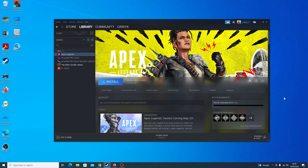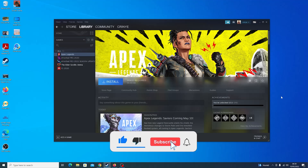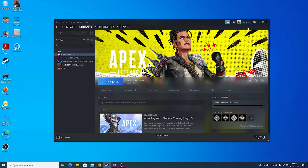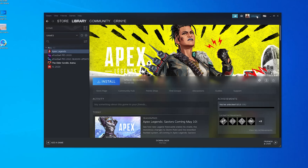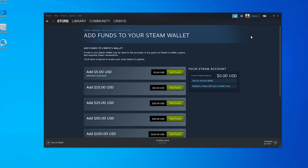To add funds to your Steam wallet, all you need to do is launch Steam and make sure you're signed into your account, then click on your username in the upper right side and select View My Wallet. On this page, you can see your current Steam account wallet balance and also you have a few predetermined amounts that you can add to your Steam wallet.